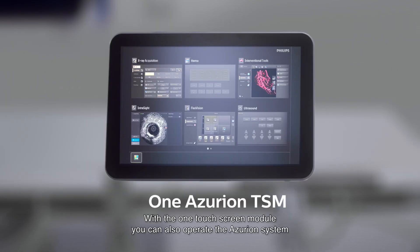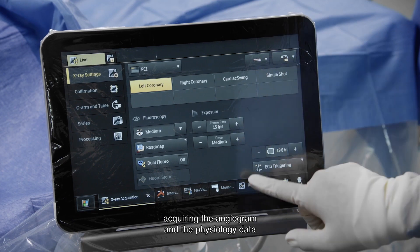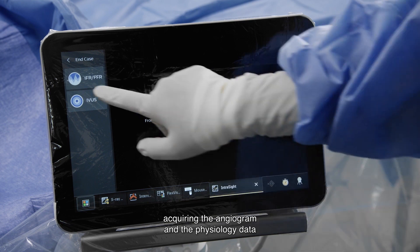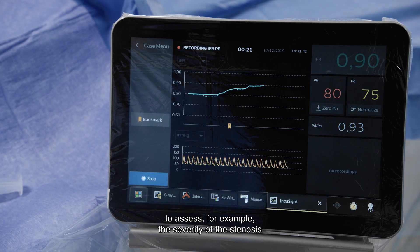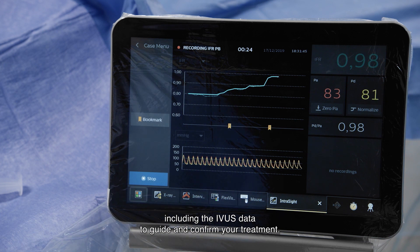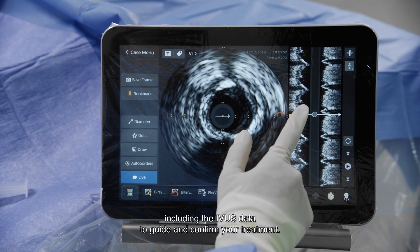With the one touchscreen monitor you can operate the Azurium system, acquiring the angiogram and the physiology data to assess, for example, the severity of stenosis, including the IVUS data to guide and confirm your treatment.